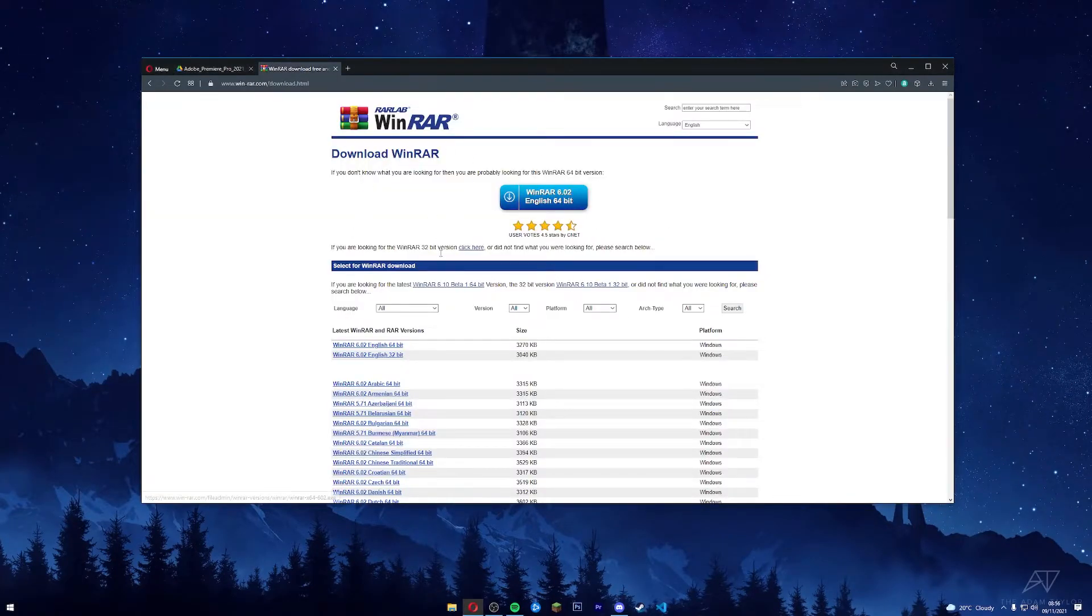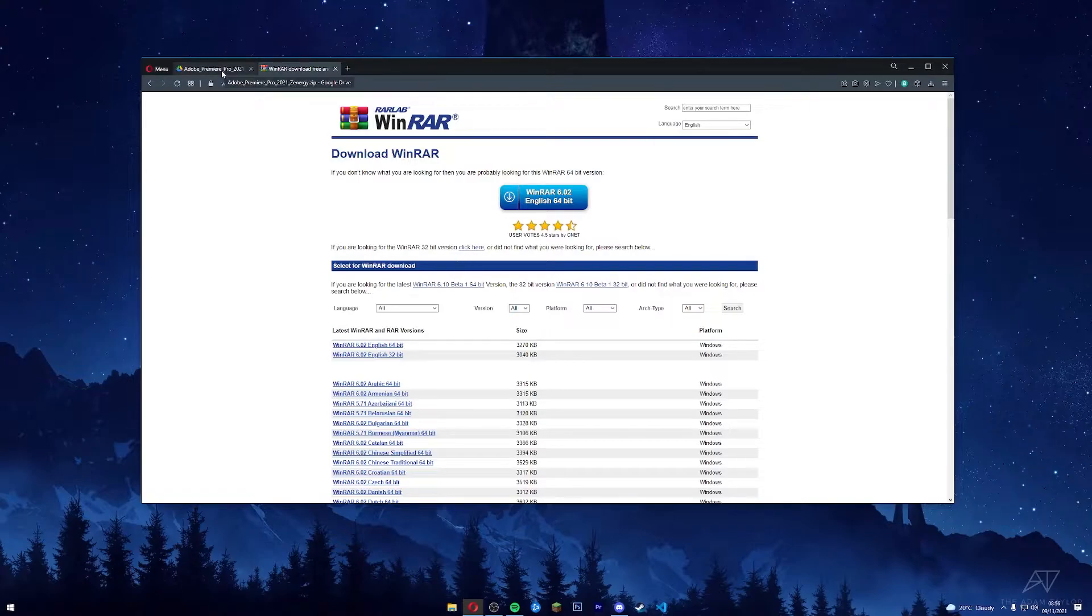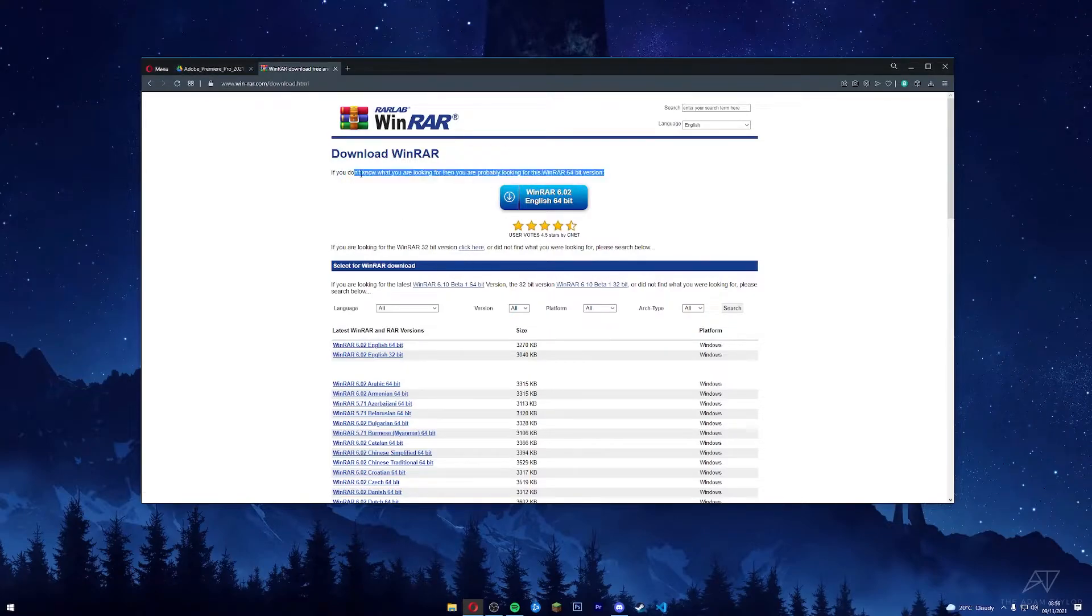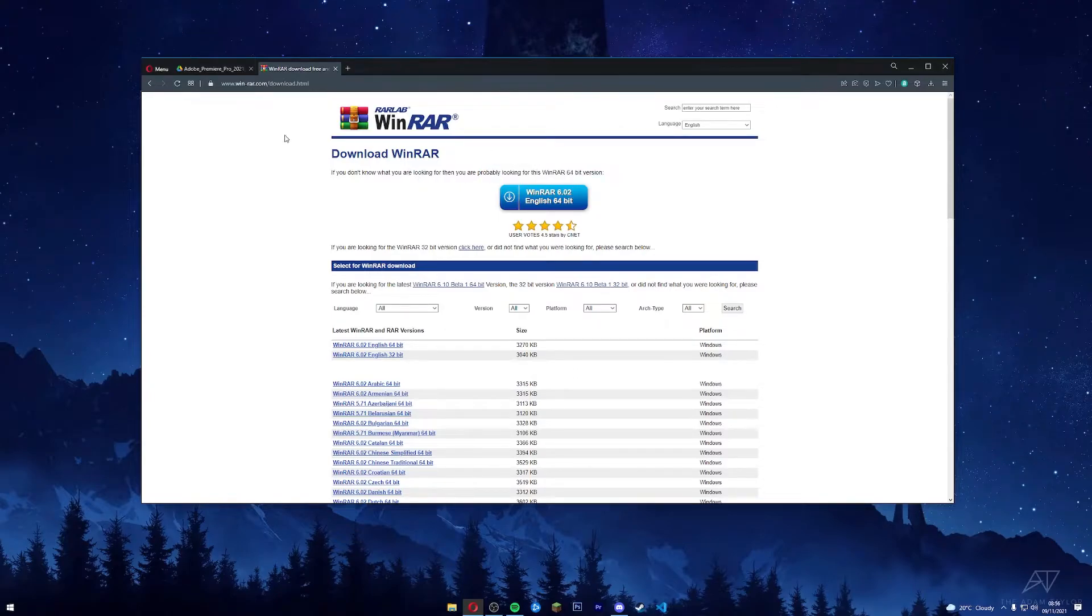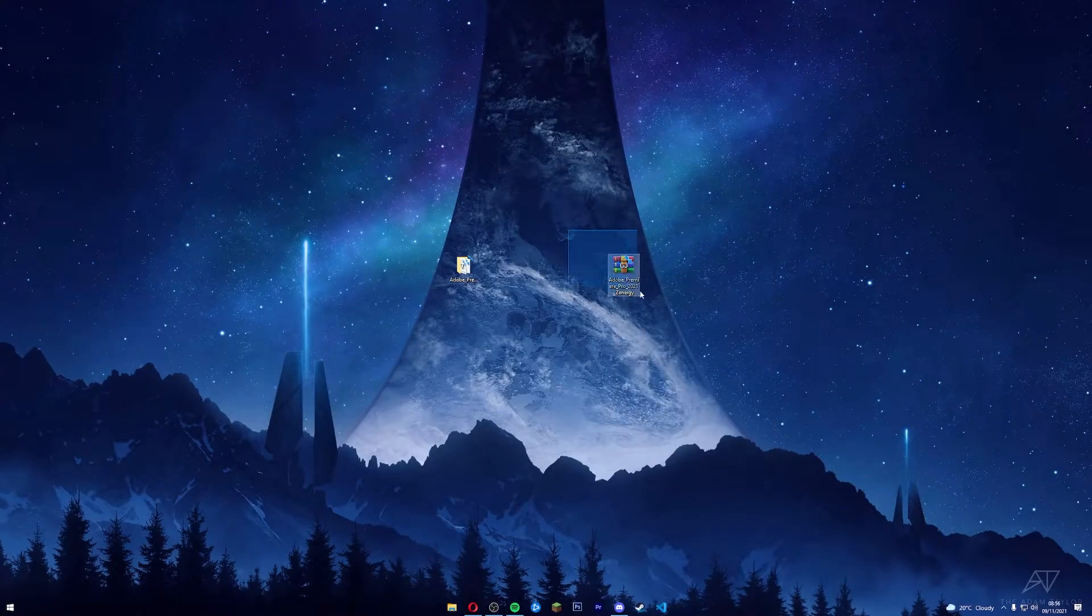I will also have a link to this down in the description. It is free. If you don't have it, then download it. If you do have it, you can skip to the next part. So once you have it downloaded and you have WinRAR downloaded as well...